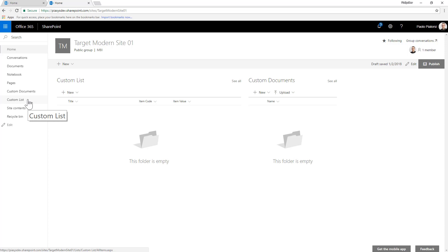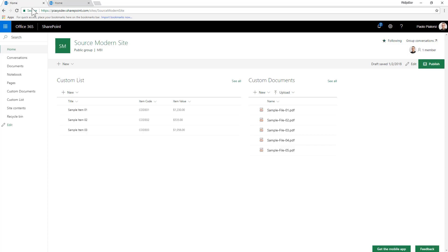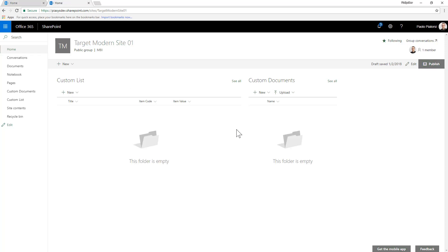Of course, we just extract and apply the information architecture. We don't move the content and that's why in the source site you had and you saw some items in the custom list and in the custom document library. And we don't have any item in the target site because we just recreated the same information architecture, but without any content because we are not in the market of migrating content from one site to another.